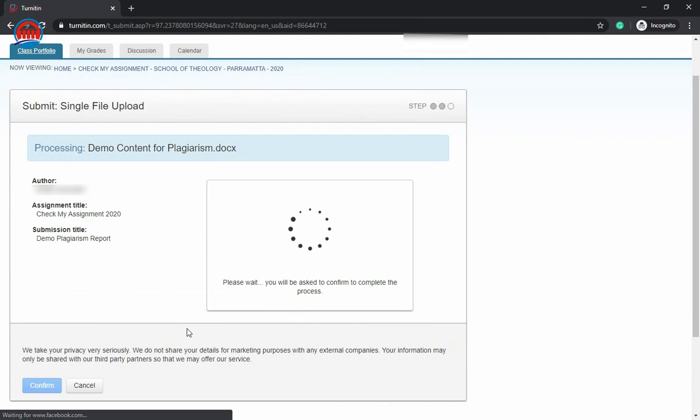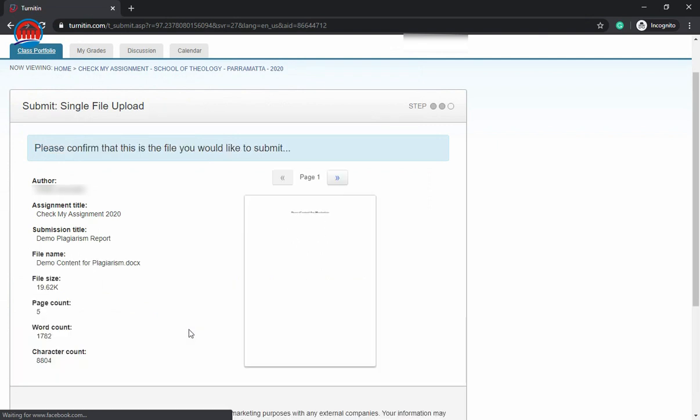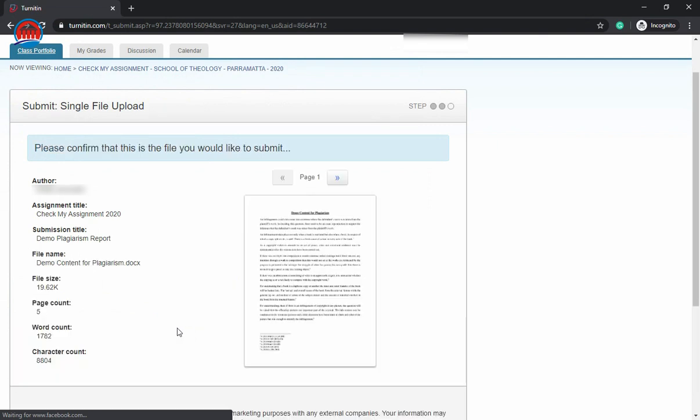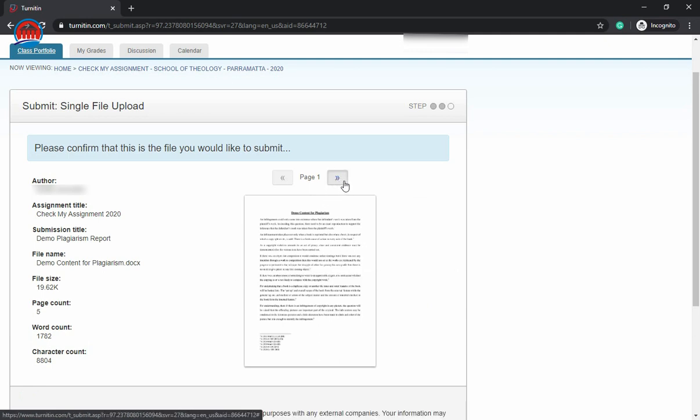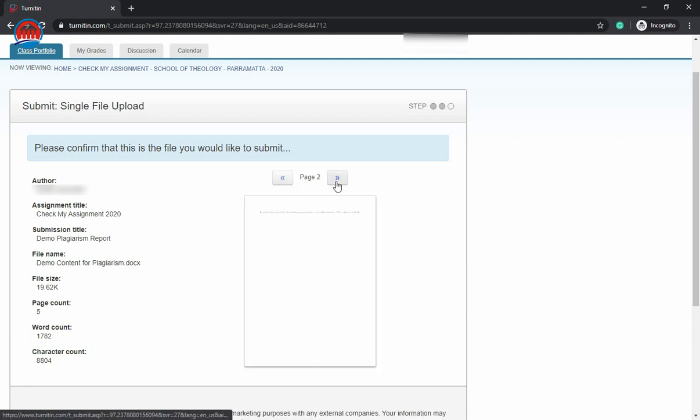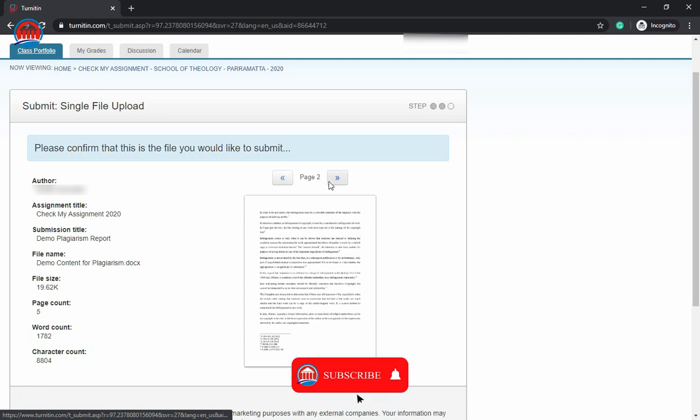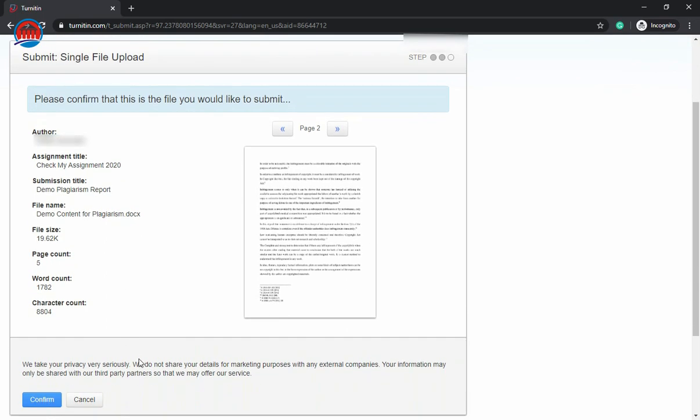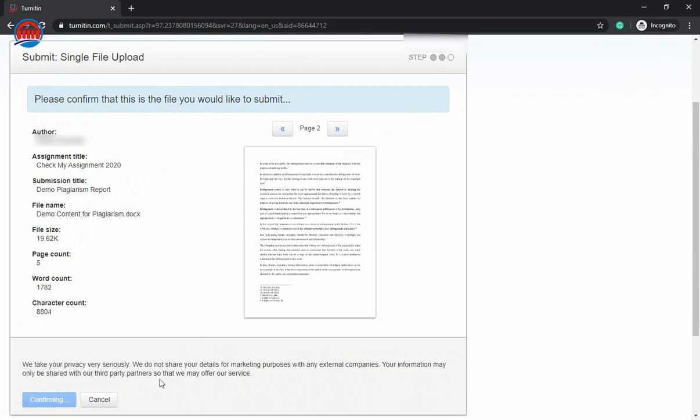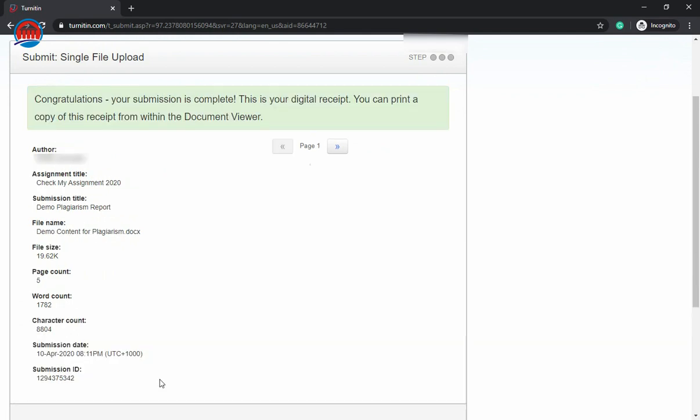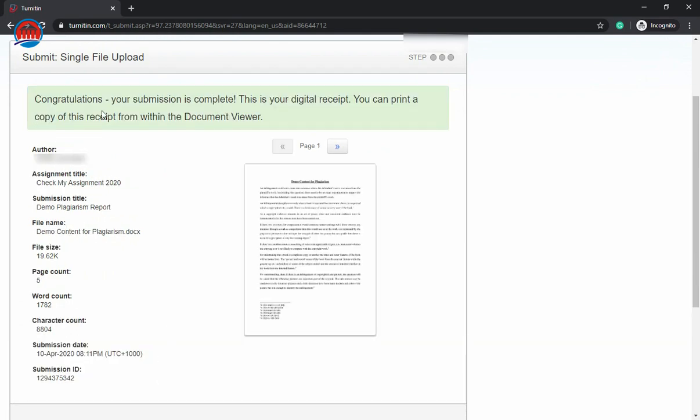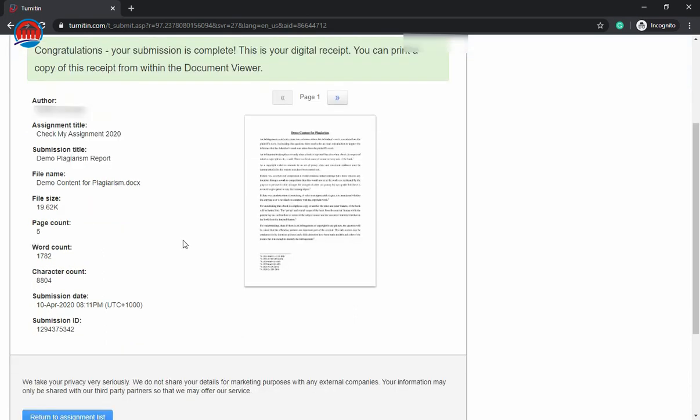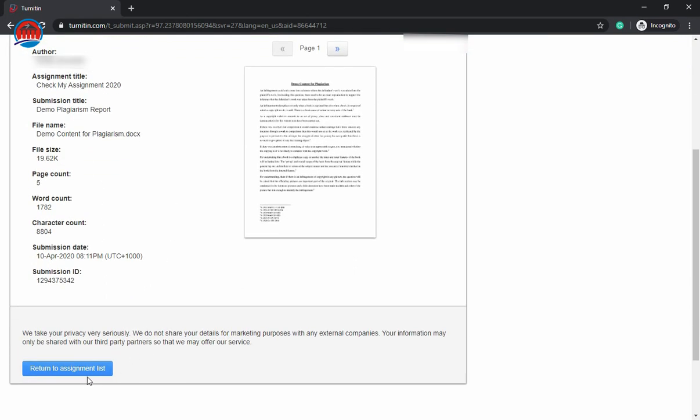First it will analyze your report. Here it will show a glimpse of your project where you can verify it. You can also check the other pages here by pressing these icons. This is the complete detail of your project: the file size, page count, the word count, and the characters in that particular project. Just come down here and click confirm.